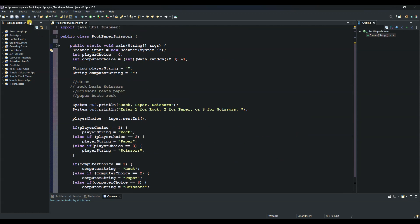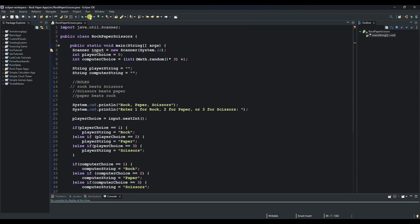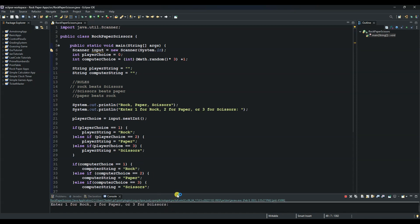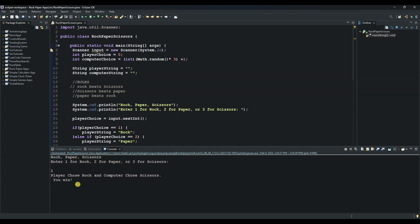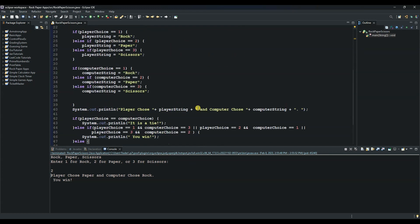We can now save this and let's try if it is working. Run it. It says Rock, Paper, Scissors — enter 1 for rock, 2 for paper, or 3 for scissors. We enter 1 and we win! So guys, that's how to create the Rock, Paper, Scissors game. If you have any questions, please post in the comment section. Thank you so much and I will see you next time.